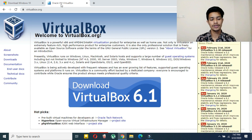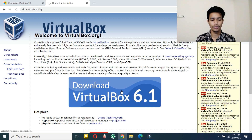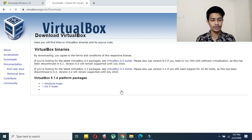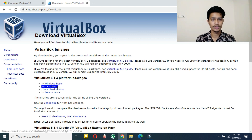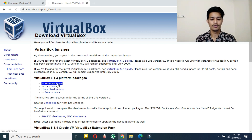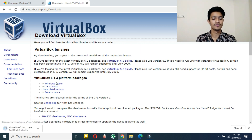I will provide the link in the description below. Here you have to click on 'Download VirtualBox.' The version right now is 6.1 while I am doing the video — it could be different for you at the time you are watching. Then here click on Windows — obviously select the Windows version.